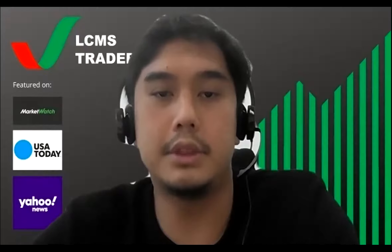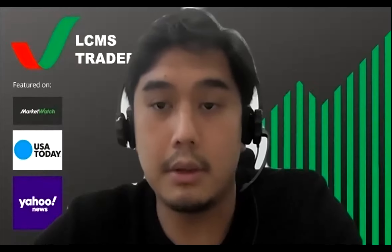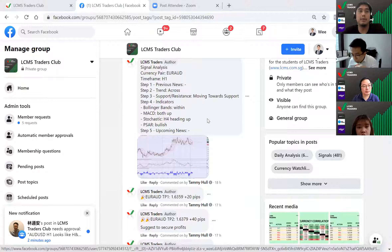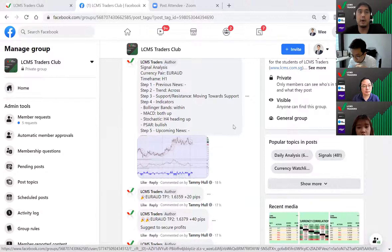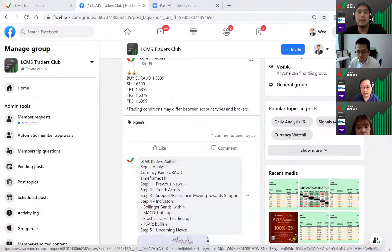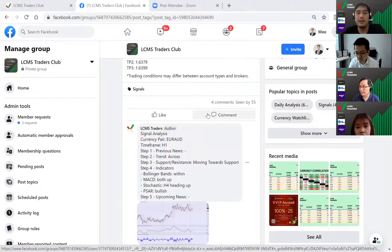A lot of you are coming in from the Telegram channel, so I'd like to share what the Traders Club is about. This is our private group on Facebook where we teach, guide, signal, and coach you to be a better and more profitable trader - regardless of whether you are new, experienced, part-time, or full-time. You may have been enjoying our trade signals for free from Telegram, but you probably know when to enter but not where to exit. In Traders Club, we not only give you the signals earlier, we also tell you the strategy behind each signal and guide you on where to exit with specific reasons.